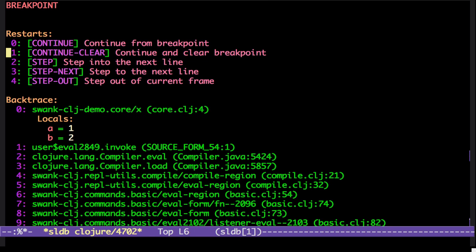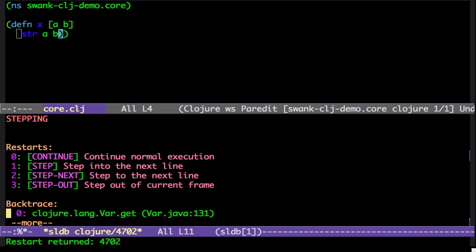We can continue clearing the breakpoint. We can step. So let's choose step here. You can see it stepped into that location.